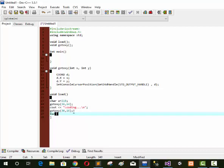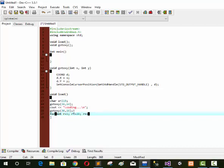Now we use a loop: int r equal to 1, r less than or equal to 20, r++. We set 20 bars using ASCII code 219, a small solid bar. We show these 20 bars in the output.